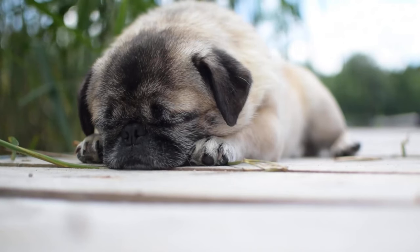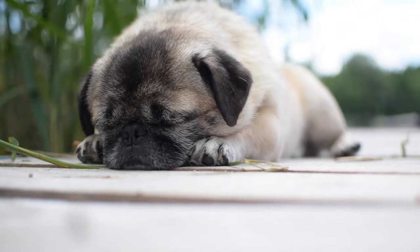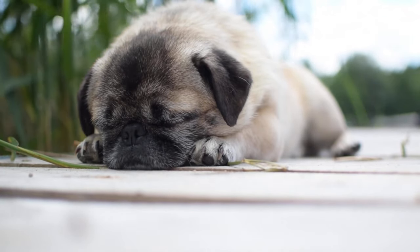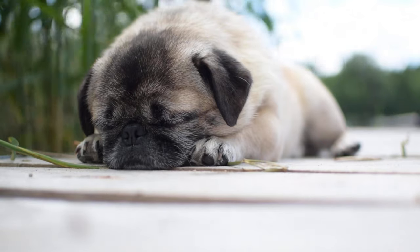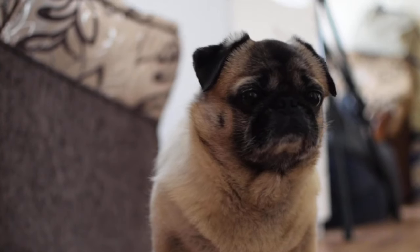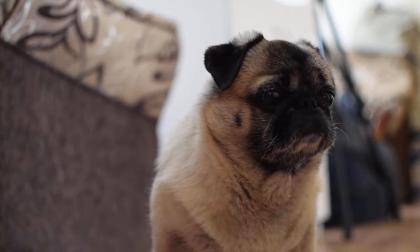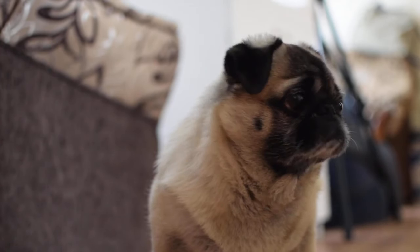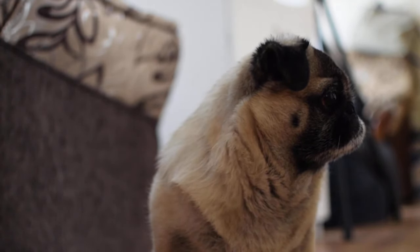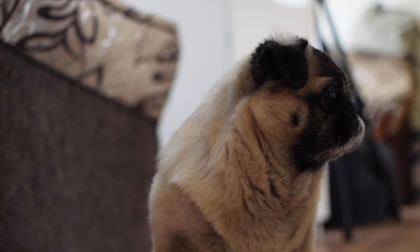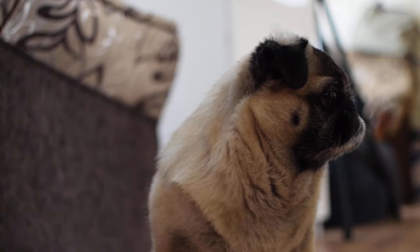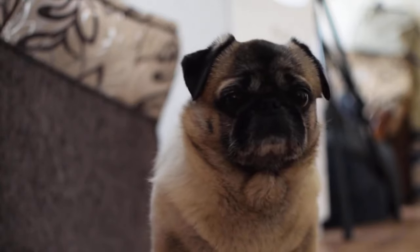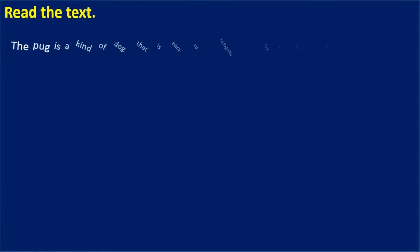The pug is a kind of dog that is easy to recognize. First, you'll know it by its small size — pugs stand only about 12 inches high and weigh 20 pounds or less. You also can't miss the pug's flat face, loose skin, and big eyes. Most of all, this dog's curly tail will give it away — a pug's tail often curls around twice over its back.